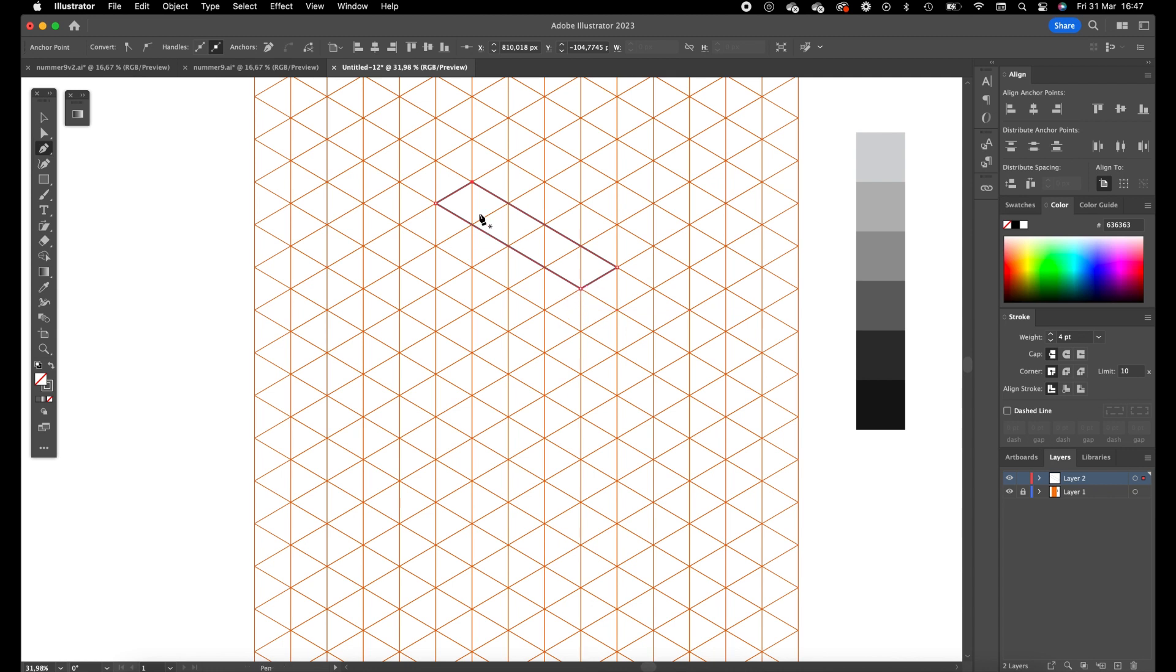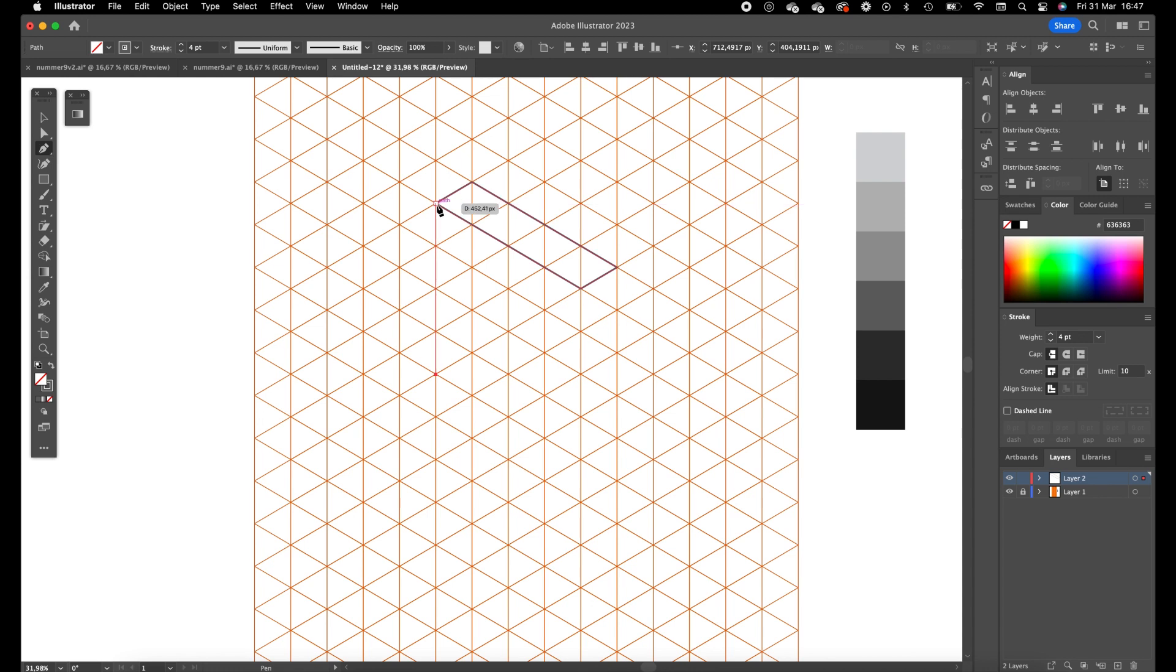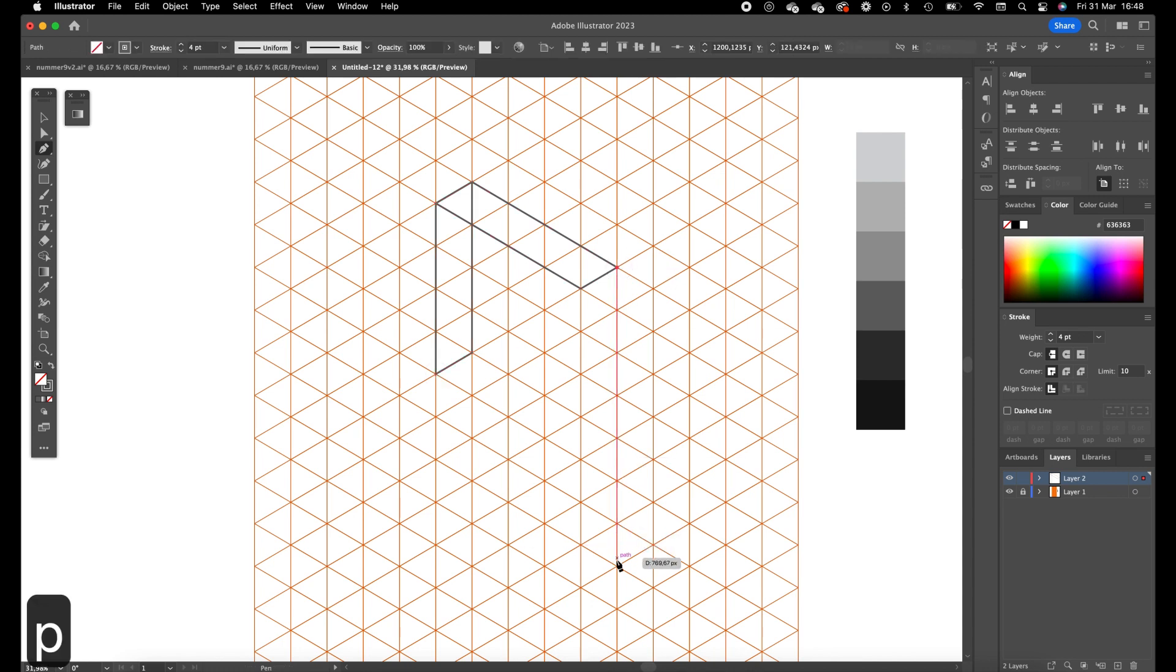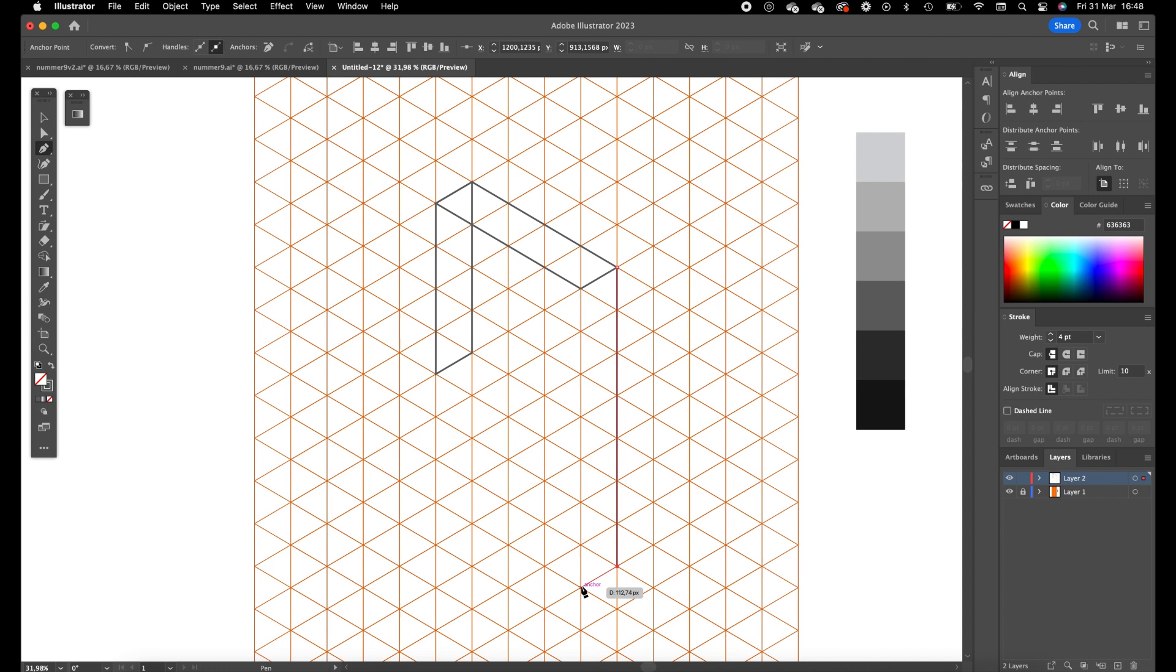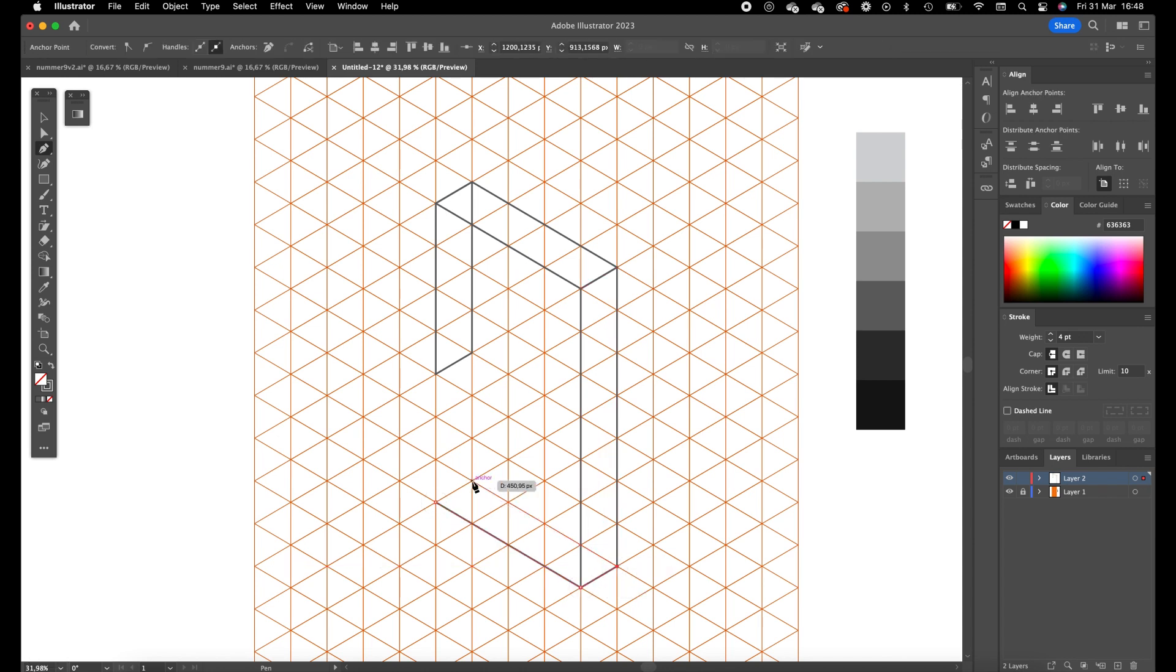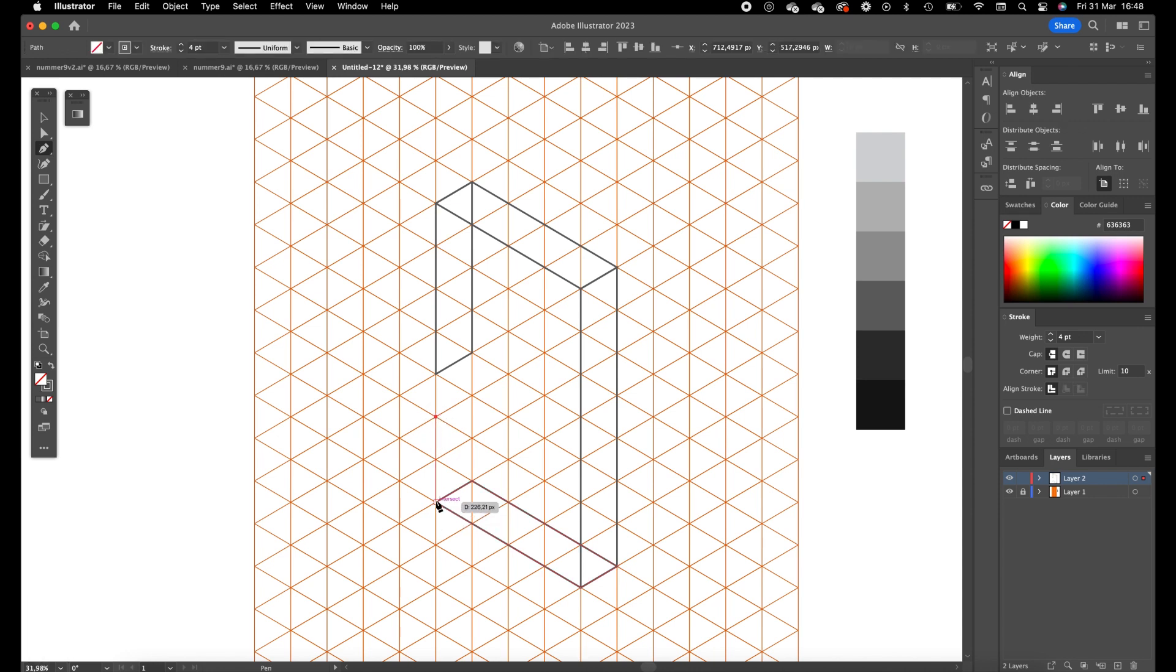When you have finished your shape you can press P again to start a new shape. So now we are going to create the back side. And we are going to create the bottom side. And it goes in our example up a little bit.